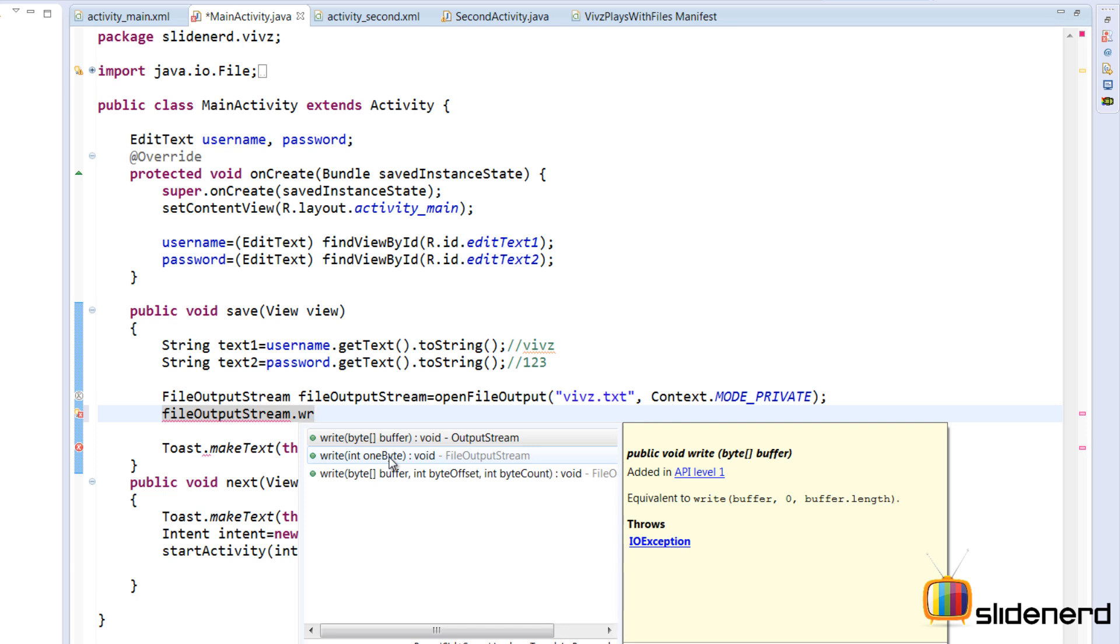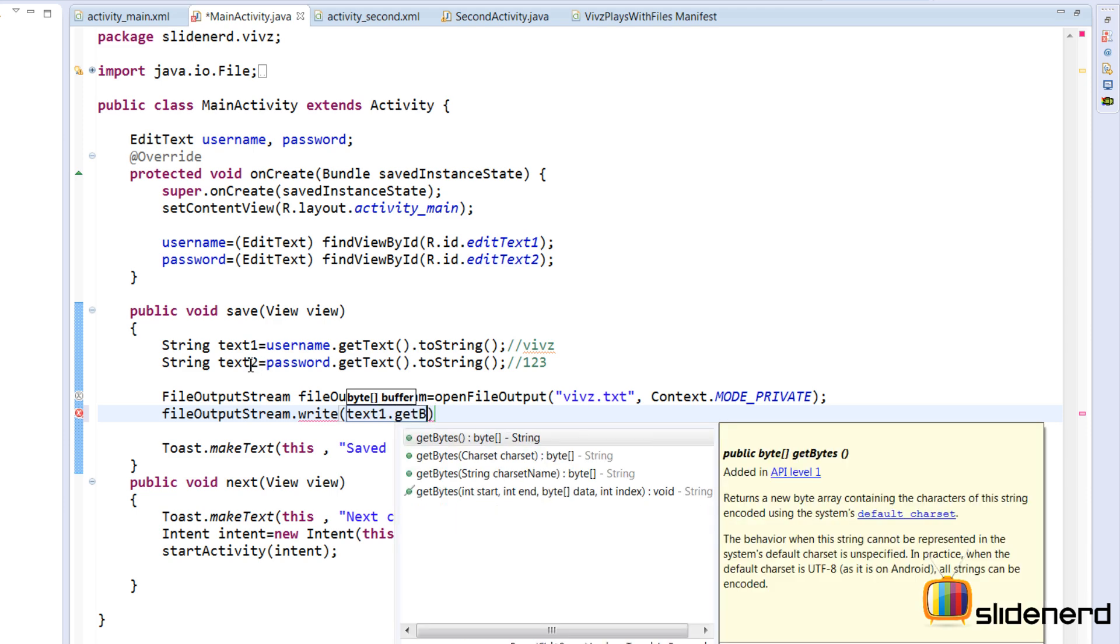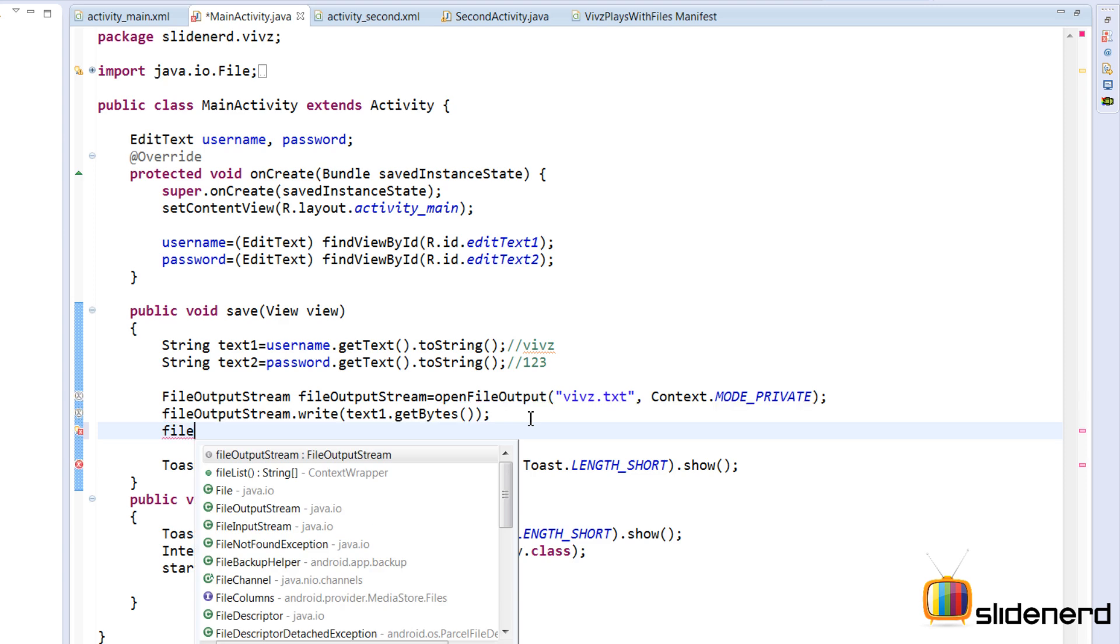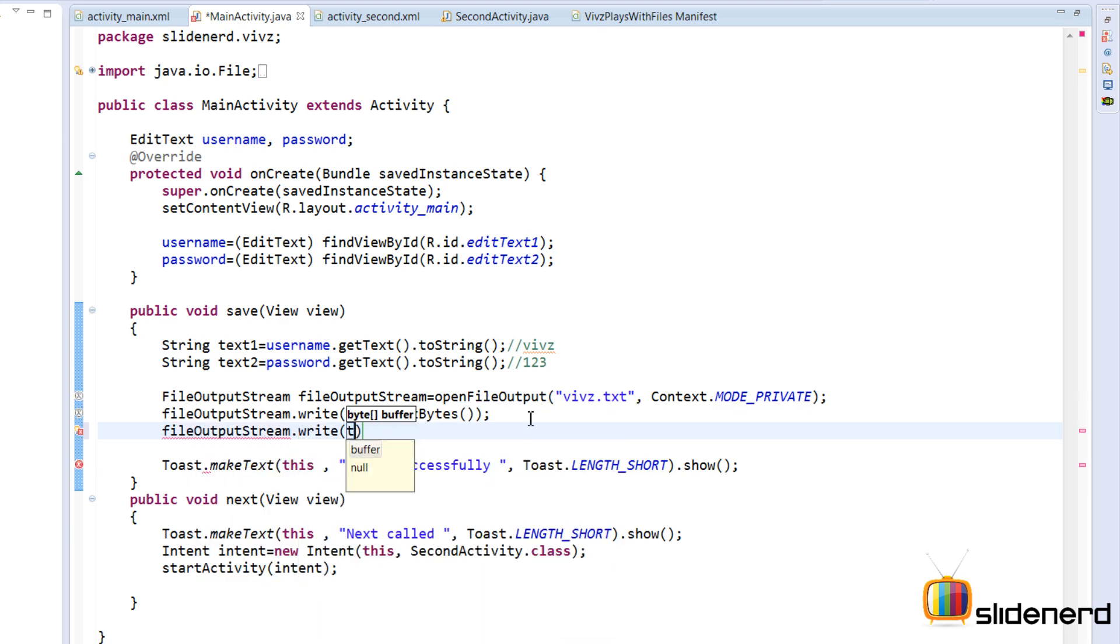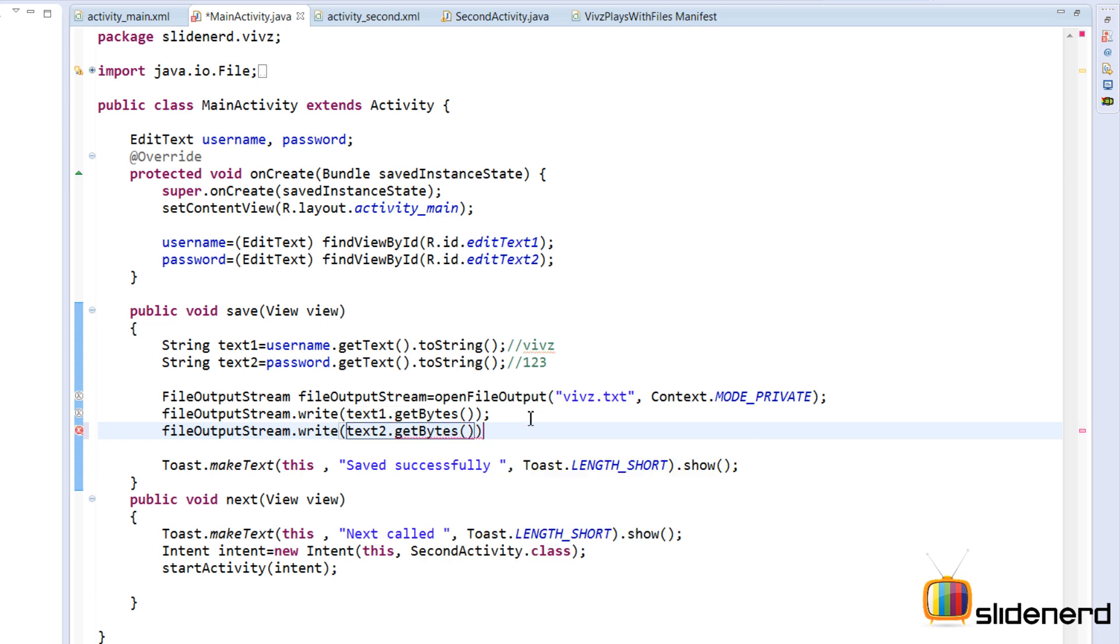What we have here is text1 and text2 are basically strings. So we need to convert them to bytes. So let me say write. Take our string which is text1, and then I'm gonna say .getBytes. Now same way I need to write the other one which I'm gonna say fileOutputStream.write text2.getBytes the same way. And that takes care of writing both.